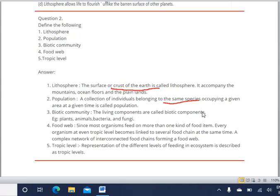Third: biotic community. Biotic means living; the living components are called the biotic components or biotic community — for example, plants, animals, bacteria, and fungi. Fourth: food web. Since most organisms feed on more than one kind of food, every organism at every trophic level becomes linked to several food chains. A complex network of interconnected food chains is called a food web.